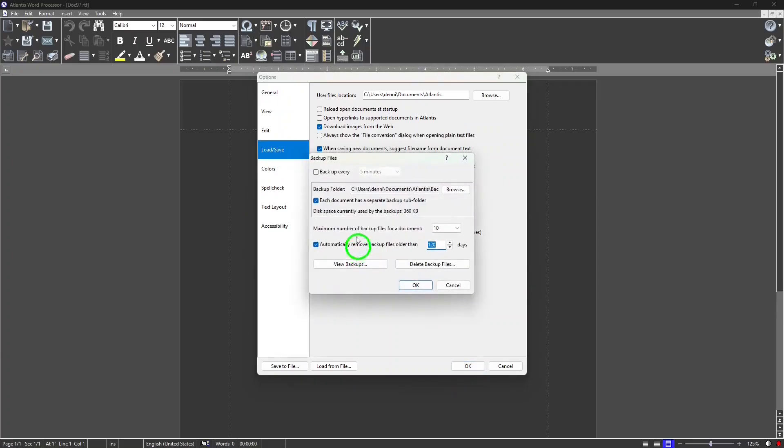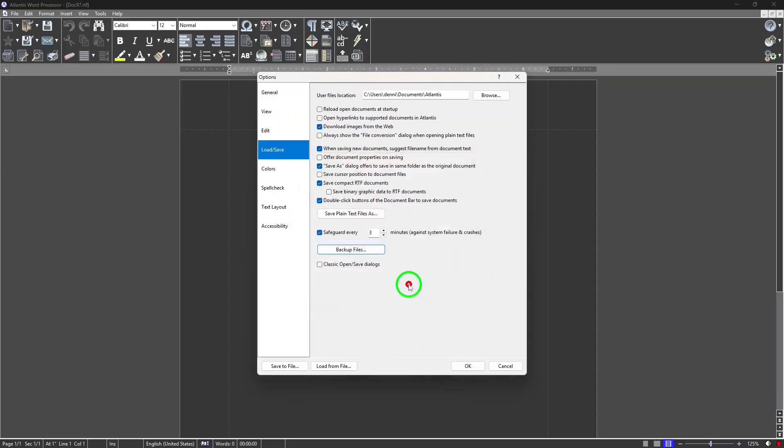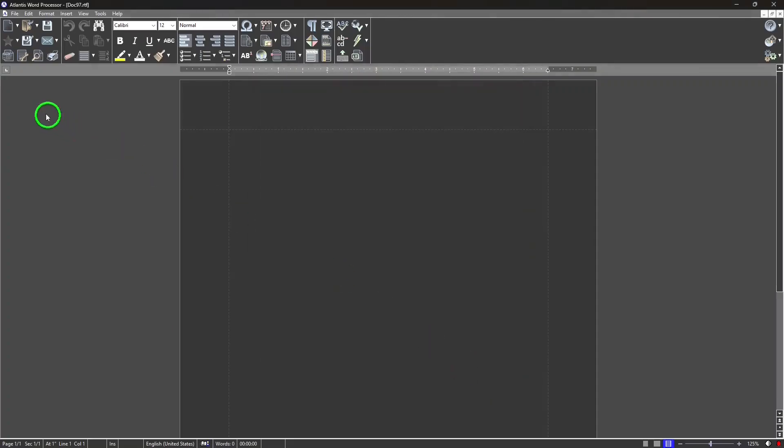I've been testing Atlantis Word Processor, the full version now, for a couple months, and I have to say it's very impressive. It's an excellent word processor.